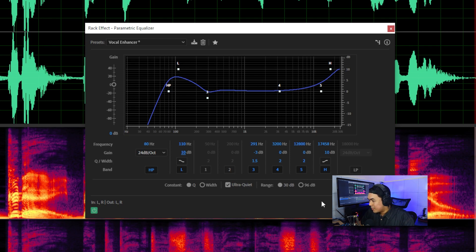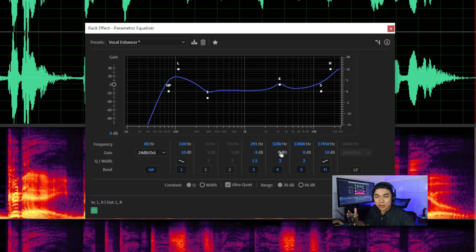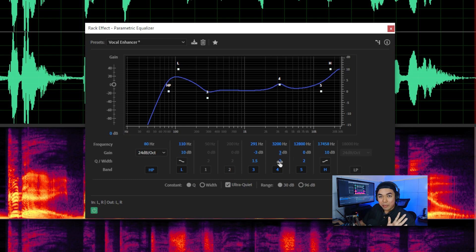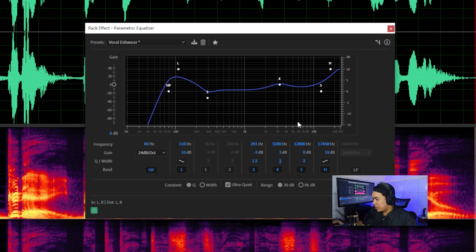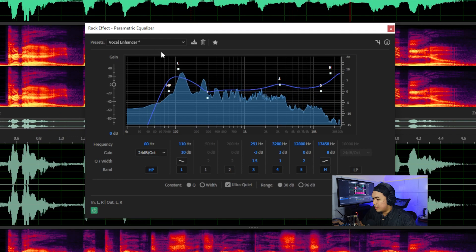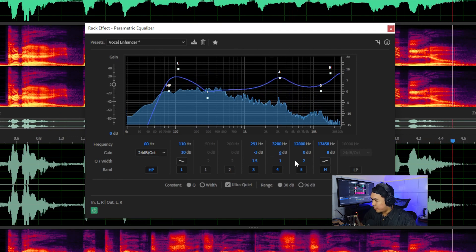For radio voice, we need to add body to the voice to make it sound more full. In the mid band, I'll increase by about 3 dB. Keep in mind this is specific to my microphone — every microphone and voice has a different character, so you need to treat yours differently. I'll decrease the Q or bandwidth for a broader mid boost, and also decrease the treble by about 8 dB. 'Good day, back again to 69.69 Radio.'